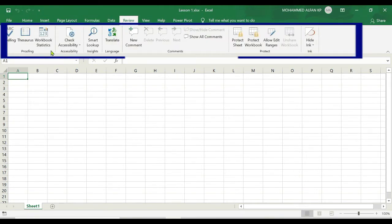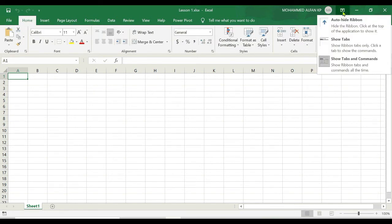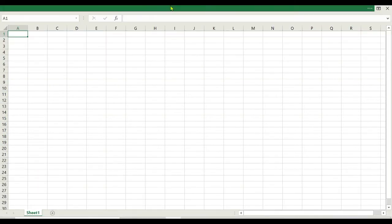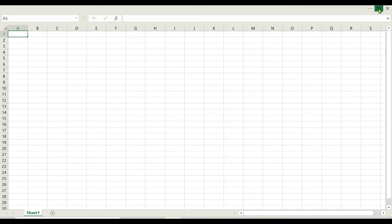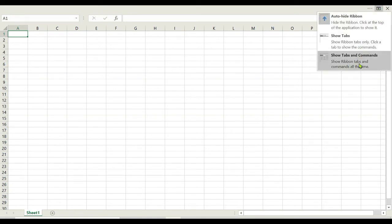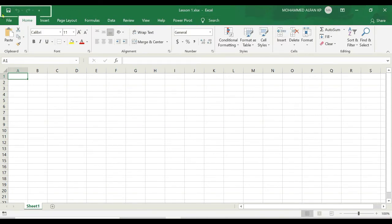So coming back to this option, in case if you want to auto hide the ribbons, just click on it. See, completely ribbon has been hidden. So I'm trying to click on the same option, and I just want to show those tools again. Just click on Show Tabs and Commands. See, automatically it will appear.